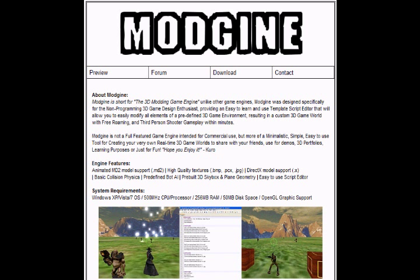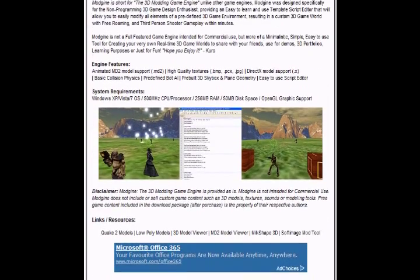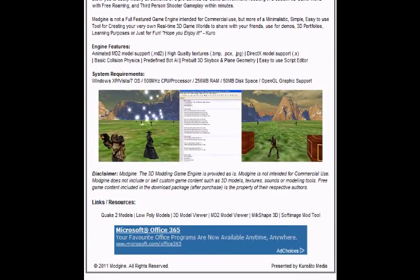If I were you, I would not use this for a portfolio. You will get laughed at so much if you use this for a portfolio. Seriously, you see these screenshots here? Yeah, that's not one of the settings that is... well, we'll get into that.